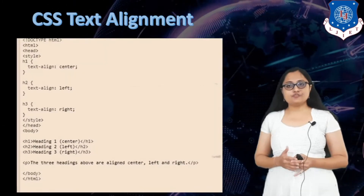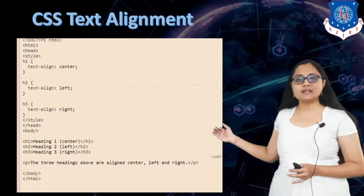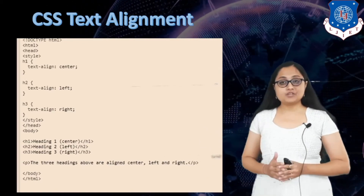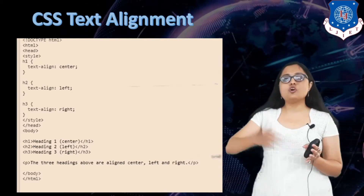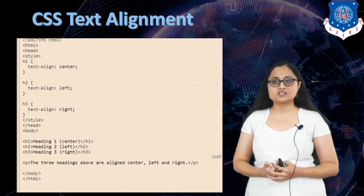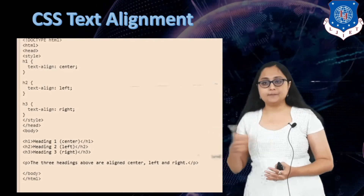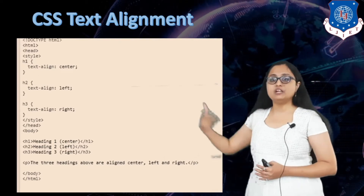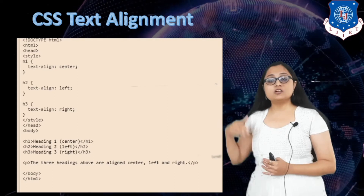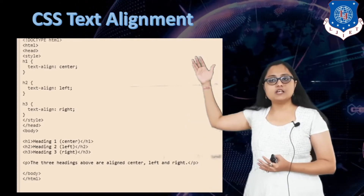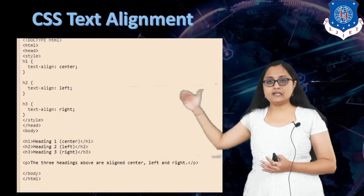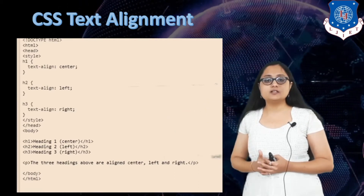Let us take an example of horizontal alignment. Here you can see that in my HTML body I have three headings: h1, h2, and h3. I want to give different alignment to all three. For h1 the property name of horizontal text alignment is text-align. For h1 I have given text-align center, for the second heading text-align left, and for the last heading text-align right.